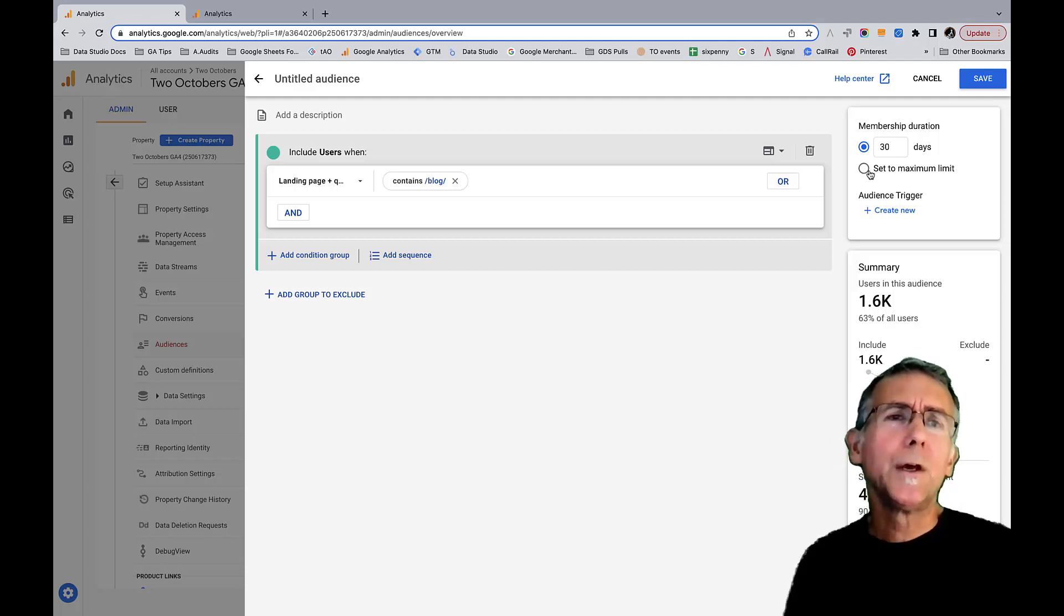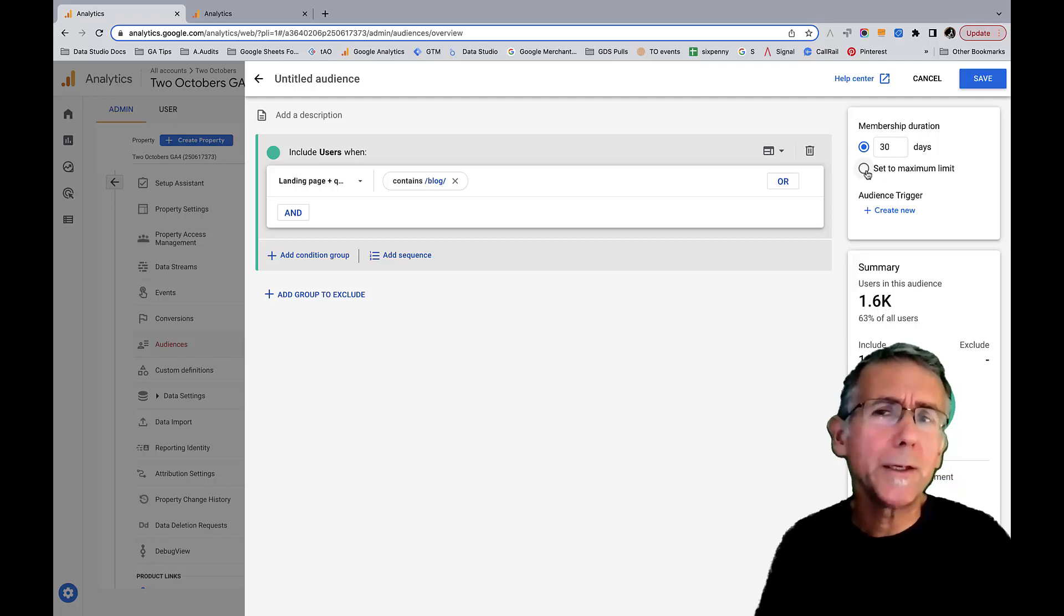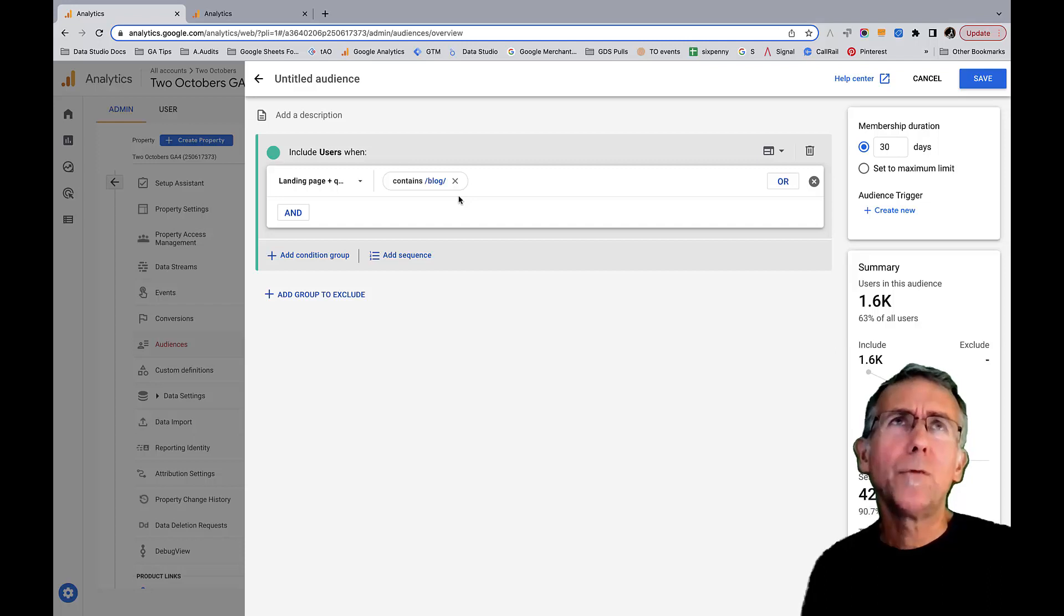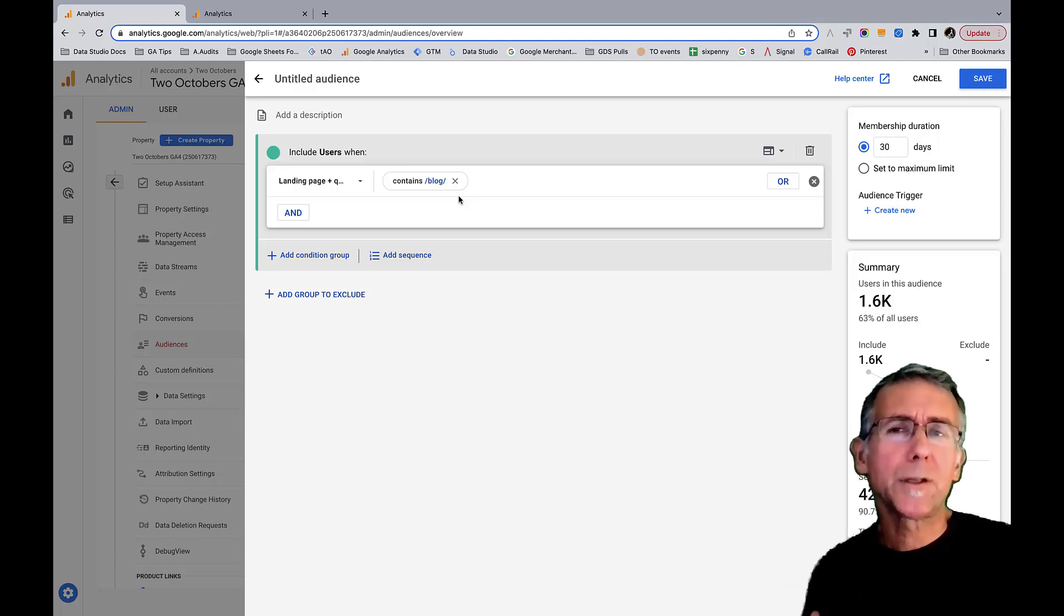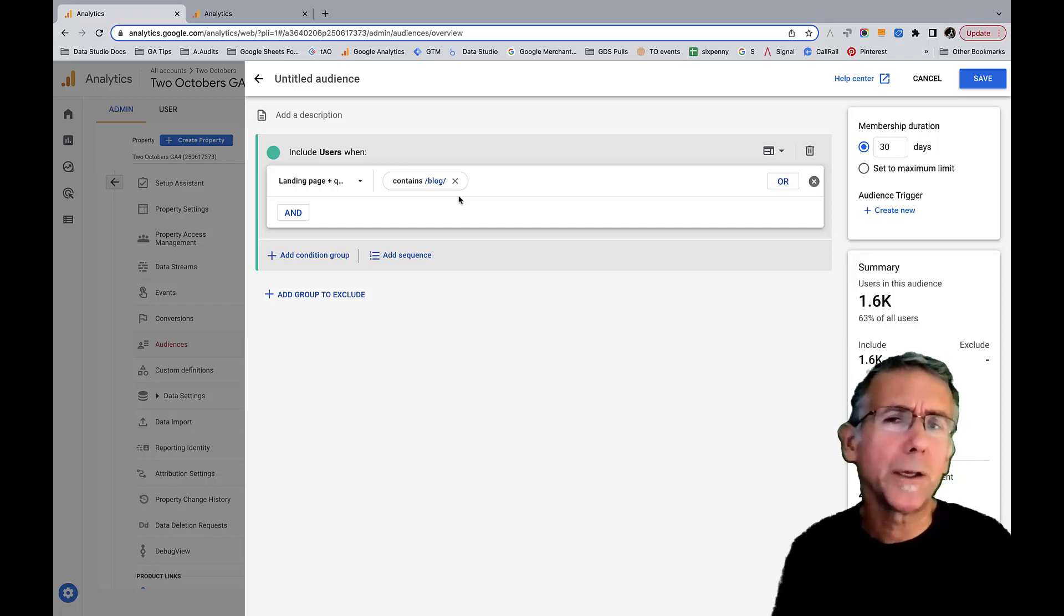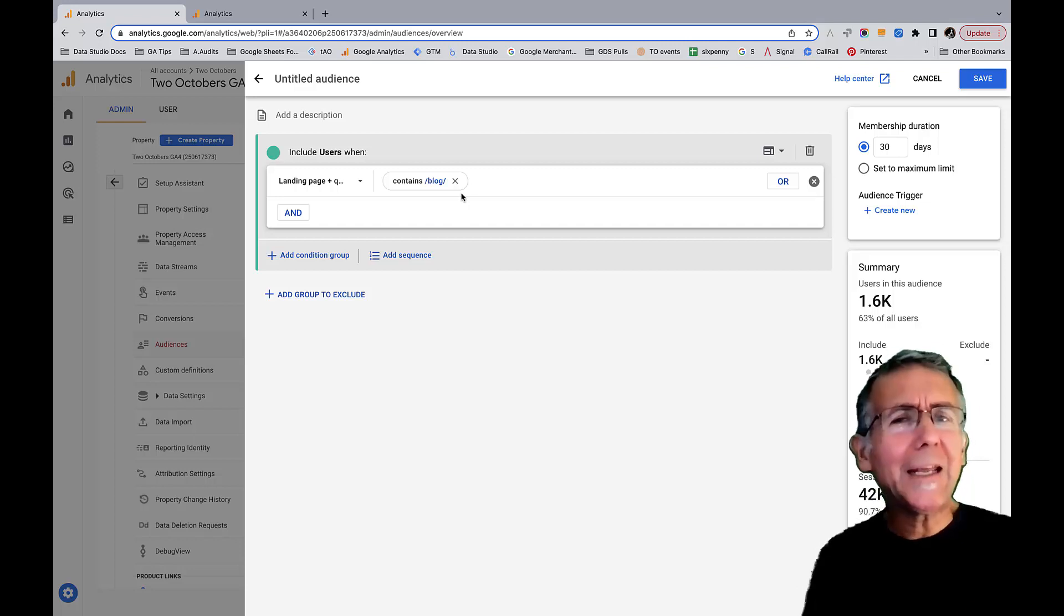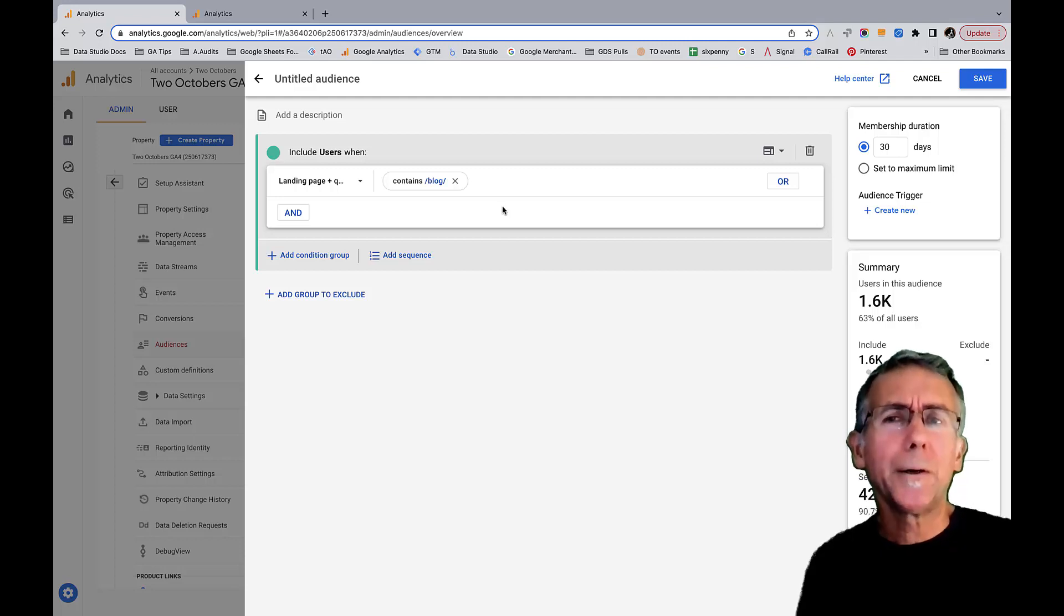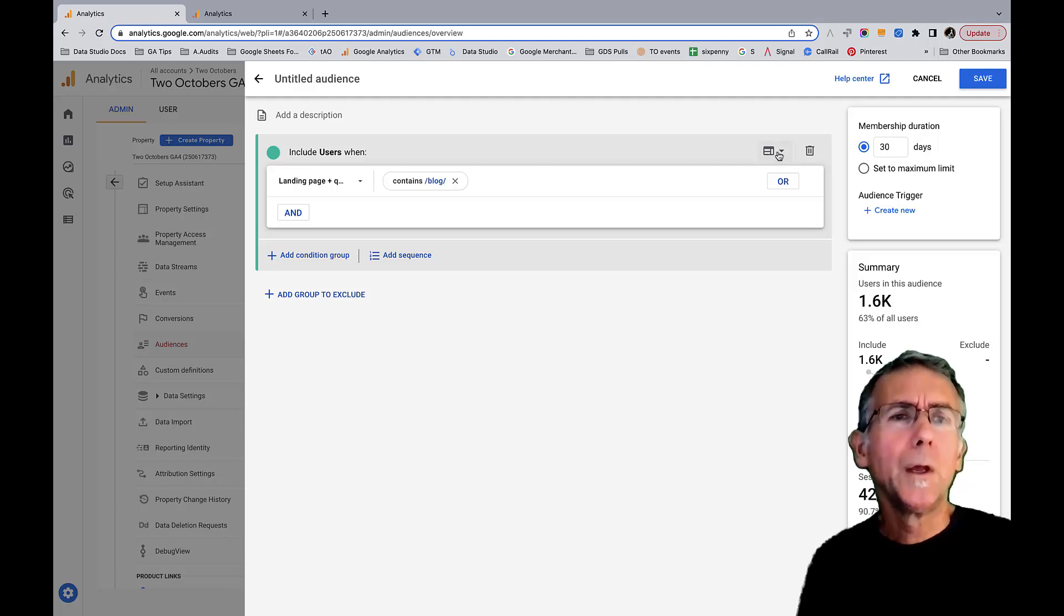Another thing that I'm going to do - something to keep in mind with audiences is audiences are user based. Users will get added to this audience when they meet these conditions. For what I'm looking at here, there's a little bit of a downside to that, which is that if a user comes to the website, lands in the blog, but then comes back later, maybe lands on the home page, they're still going to be in this audience. That's how audiences work. For many segments I don't think that's an issue. A lot of times I like to do segments based on geography for example, and really for the most part users are going to stay in the same geography.